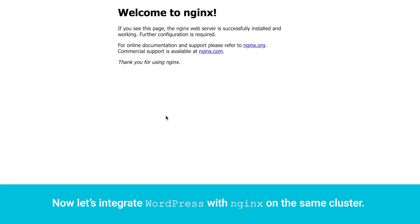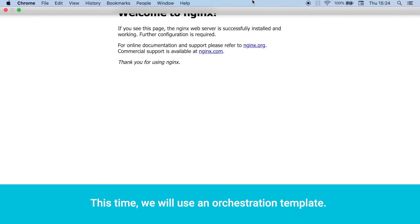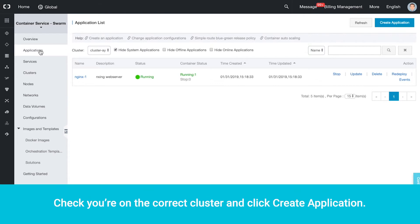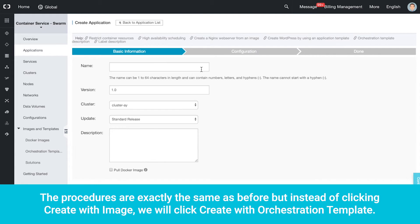Now let's integrate WordPress with Nginx on the same cluster. This time, we will use an orchestration template. Go back to the Container Service console and click Applications. Check you're on the correct cluster and click Create Application. The procedures are exactly the same as before, but instead of clicking Create with Image, we will click Create with Orchestration Template.